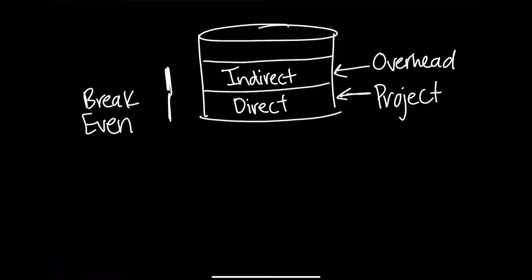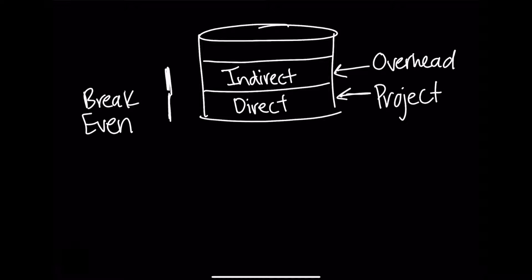When you determine the break even rate, which we'll dive into the formula shortly, you'll essentially have a rate that you can use to determine, for any new hire, just how much you need to bill the client to break even, or to cover your business and your project costs, your total indirect and direct expenses in that first and second layer.